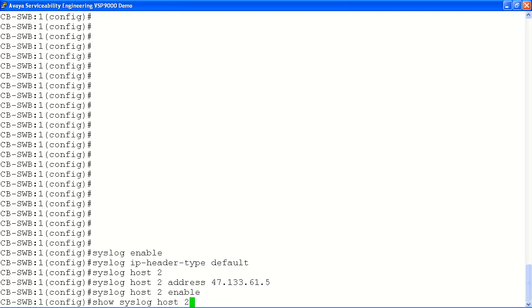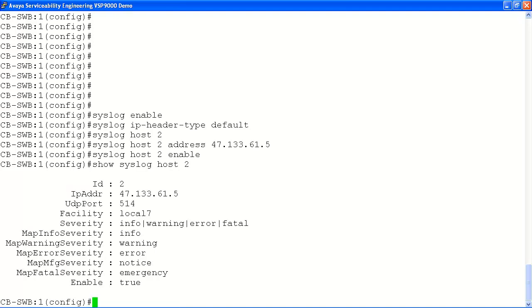Now let's view the status of our syslog server with the show syslog host 2 command. Here we can verify the host entry configuration is correct and the service has been enabled successfully.